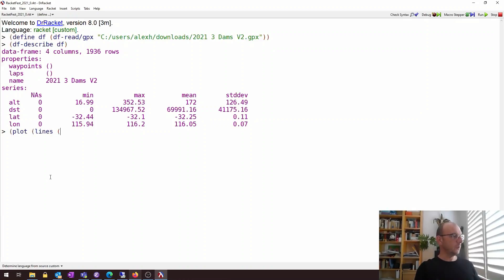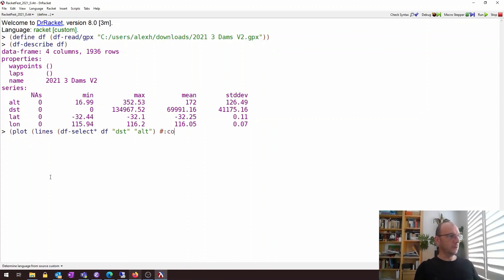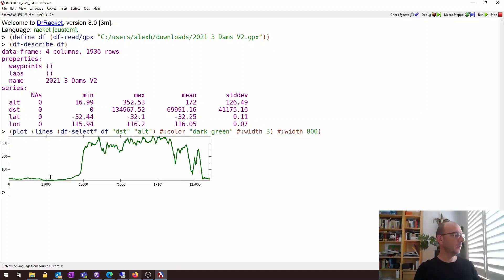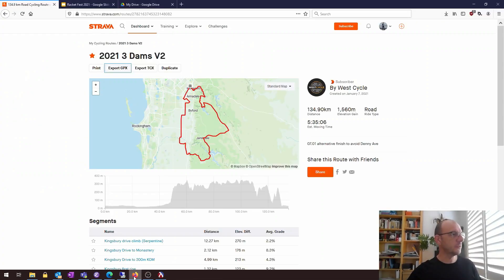We're going to plot the altitude first. We select from the data frame distance and altitude, use dark green for the color, and a thicker line width so it's more visible in this video. This is the altitude plot and you can see it is similar to the one on Strava.